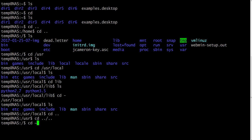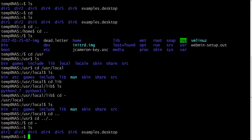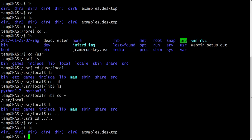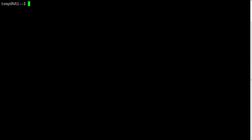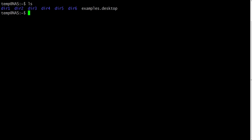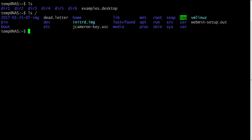You can chain many dot dot slash sequences together to go up multiple levels at once, as shown on the left side of the command line.